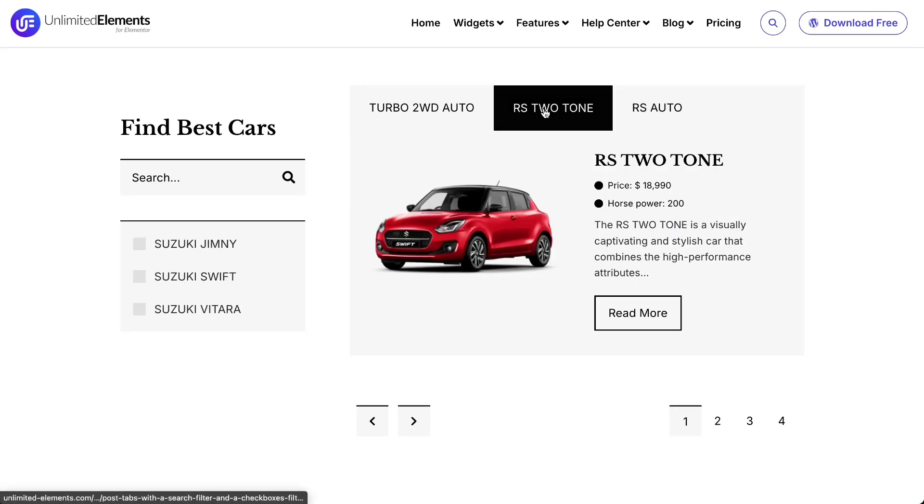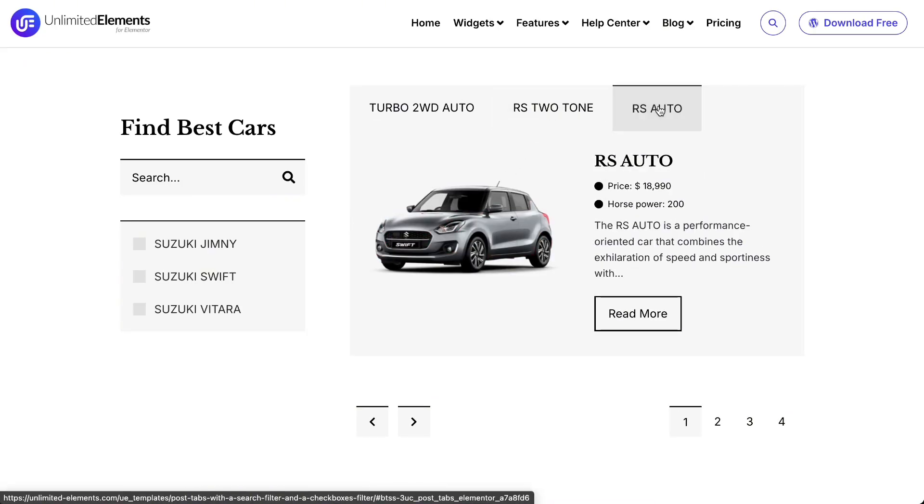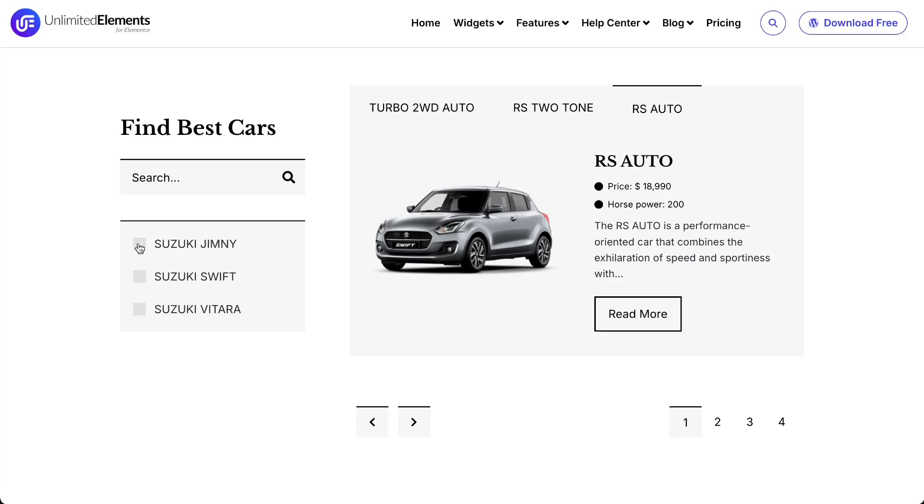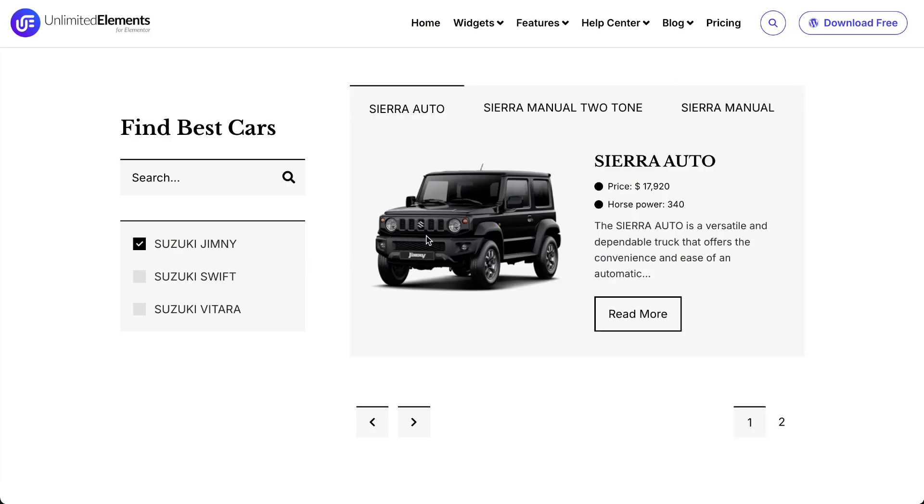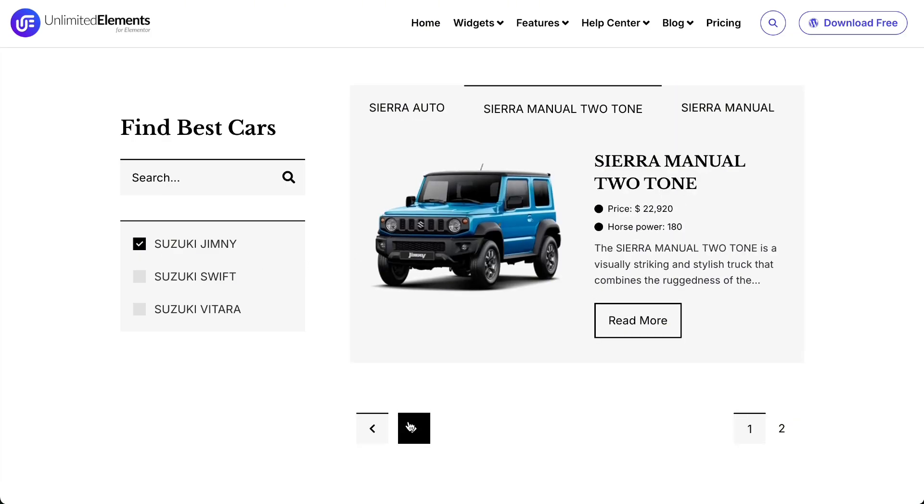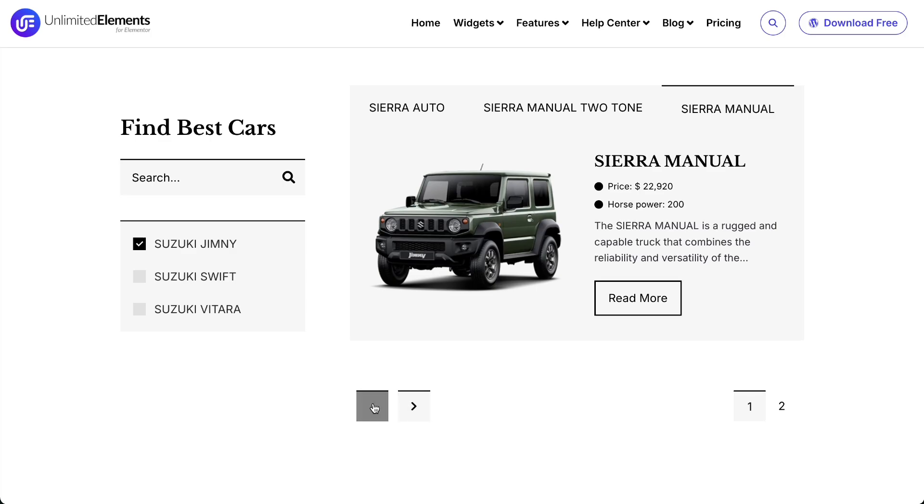Create engaging tab designs for showcasing your WordPress posts using the Post Tabs widget. Organize your top blog pieces by tags or categories in an interactive layout. Let's get started.